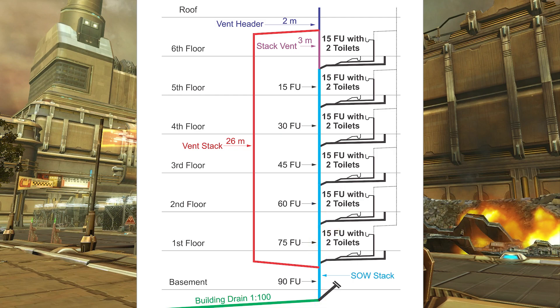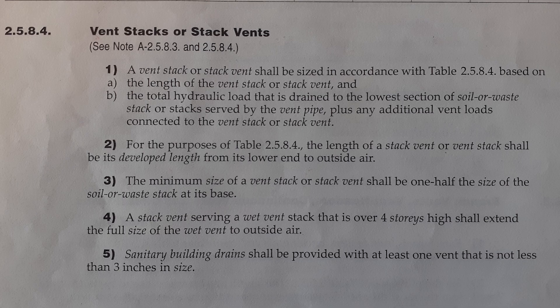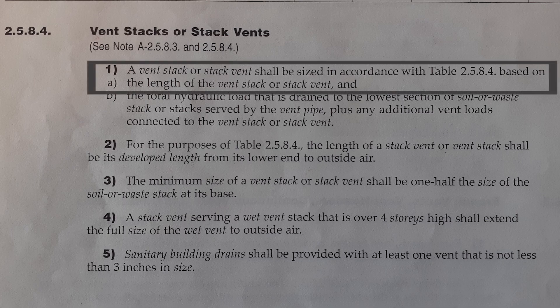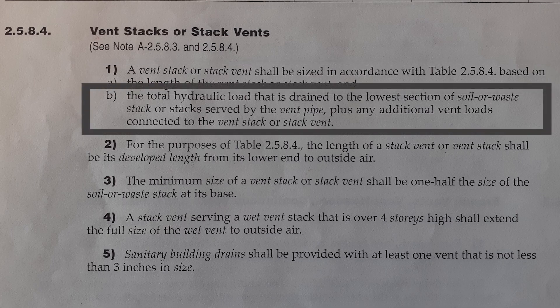In order to size a Vent Stack we need to read through some clauses. That is Clause 2584, Part 1: A Vent Stack or Stack Vent shall be sized in accordance with Table 2584 based on (a) the length of the Vent Stack or Stack Vent, and (b) the total hydraulic load that is drained to the lowest section of the Soil and Waste Stack or Stack served by the Vent Pipe, plus any additional vent loads connected to the Vent Stack or Stack Vent.